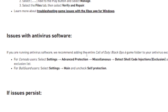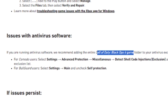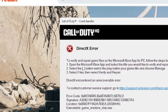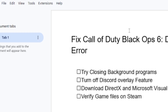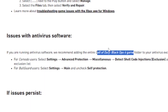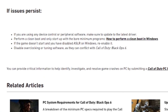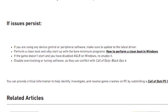There may also be issues with your antivirus software. If you're running antivirus software, we recommend adding the entire Call of Duty Black Ops 6 game folder to your antivirus exception list. If it hasn't been added to your exception list, you may also be facing DirectX error issues, so make sure you've added it as an exclusion.